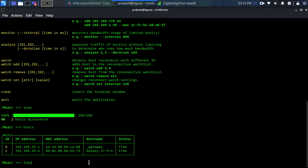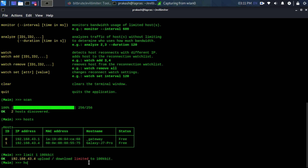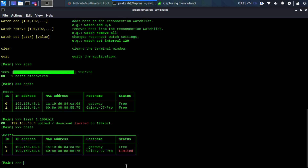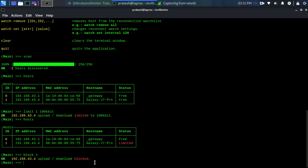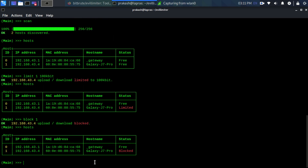Now let's limit the host with ID 1 to 100 KB. We can also block internet access of a device using the block command. To remove all restrictions on a particular device, type 'free' followed by the ID.